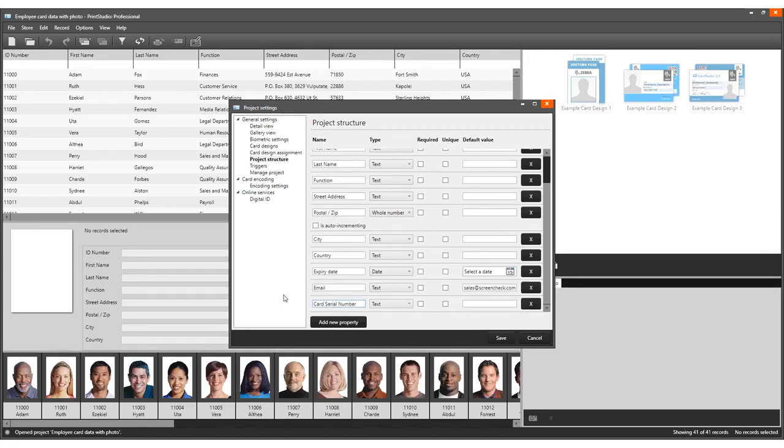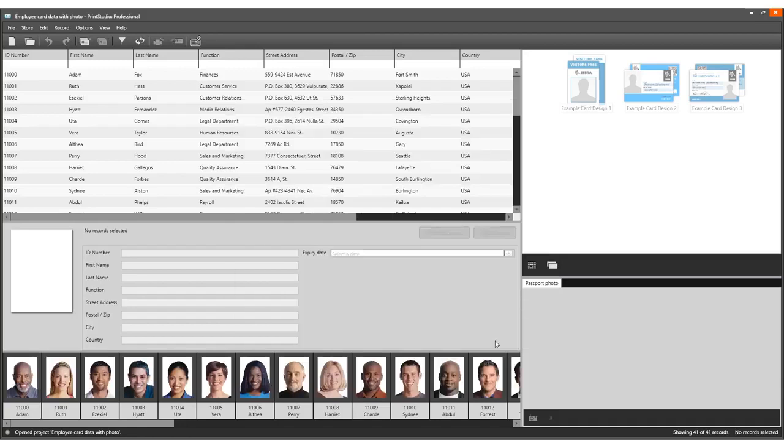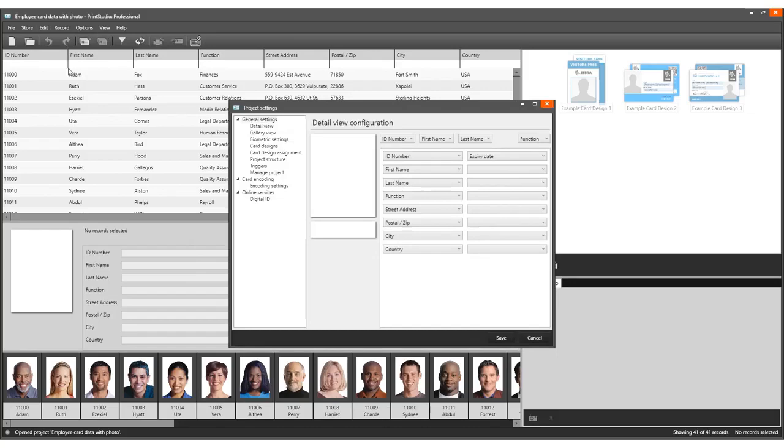With the extra data column, we can now add the trigger for after printing. Navigate to Triggers in Project Settings and select the After Printing event.